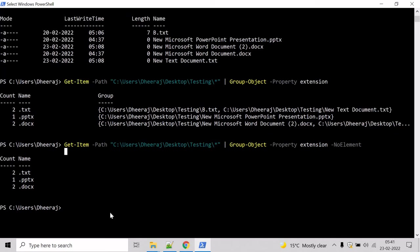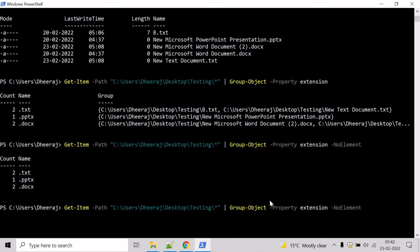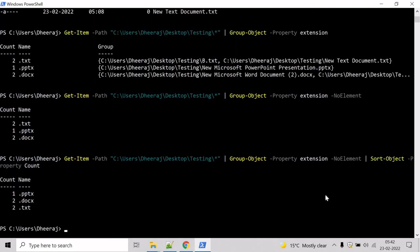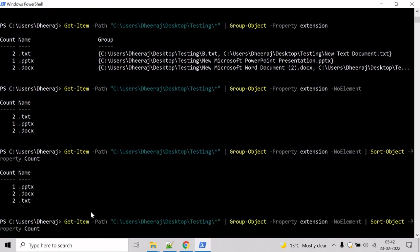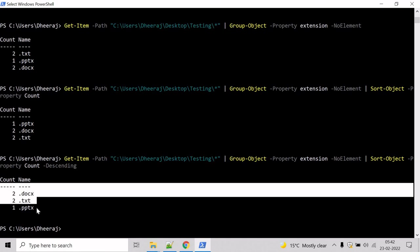Now let's try to sort the results in ascending order using the Sort-Object cmdlet. Add 'Sort-Object' and sort based upon the Count property by writing '-Property Count', then hit Enter. Here we can see the results sorted in ascending order. If you want to sort in descending order, just add the '-Descending' parameter and hit Enter. Now it is sorted in descending order.